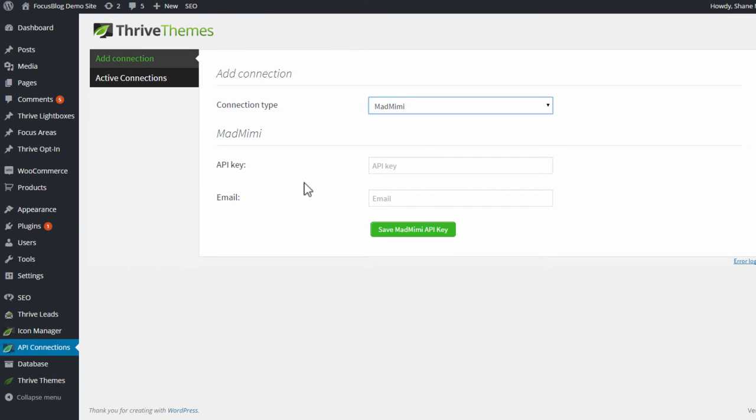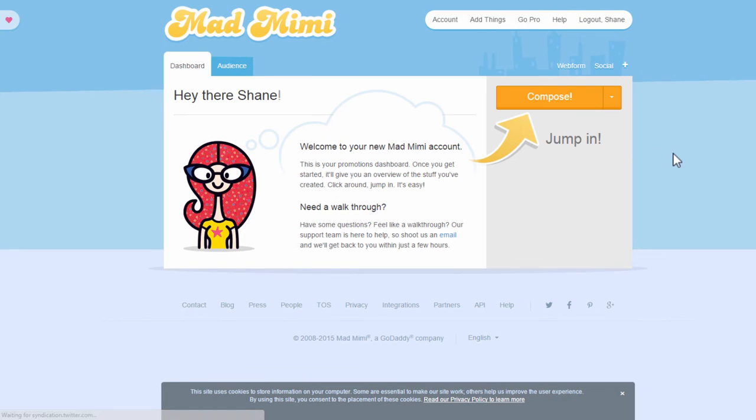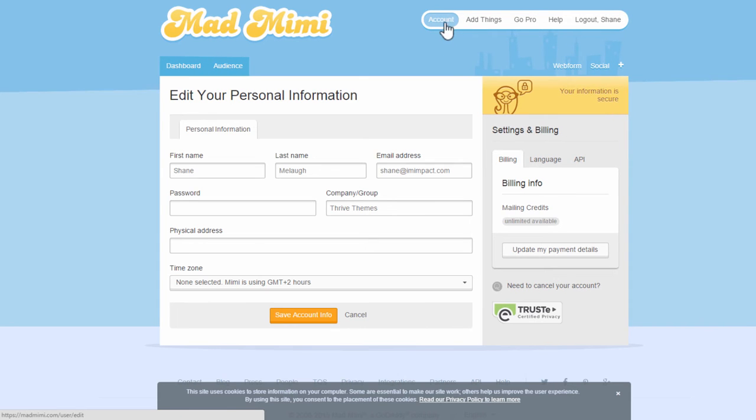We need two pieces of information. The first is an API key. To get it, you go to your MadMimi account, and from your main dashboard click on this account icon, or this account menu item I should say.